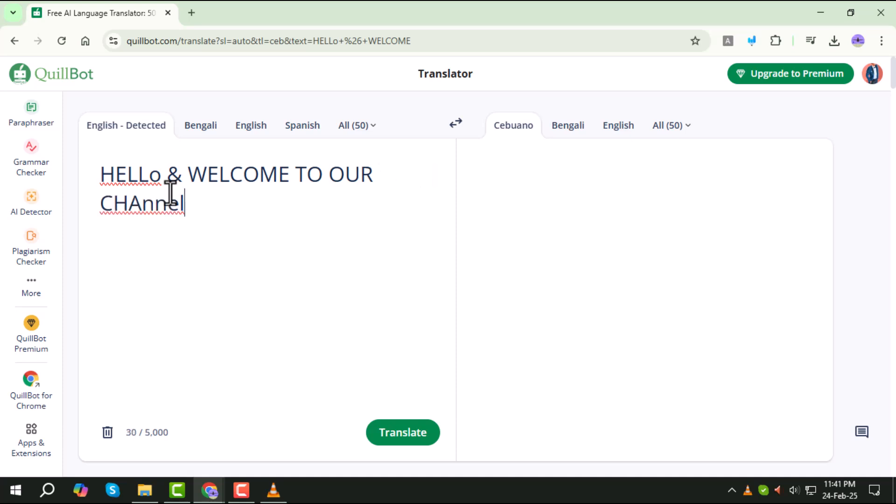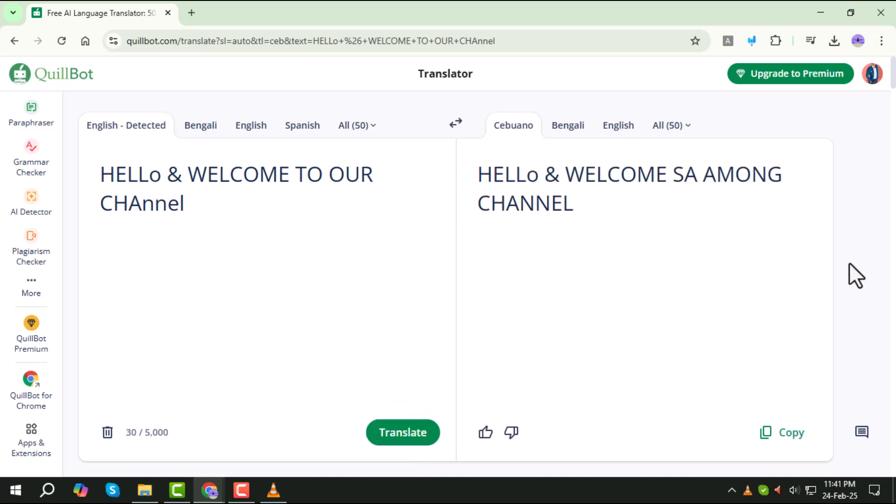Next, click the Translate button. The AI will process your text and generate results in just a few seconds.